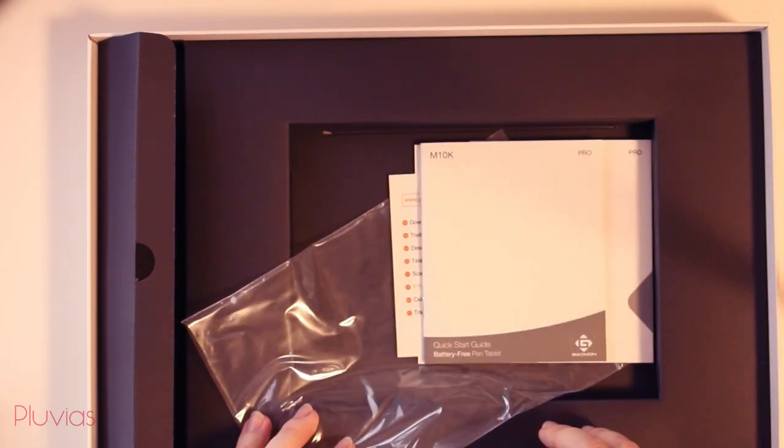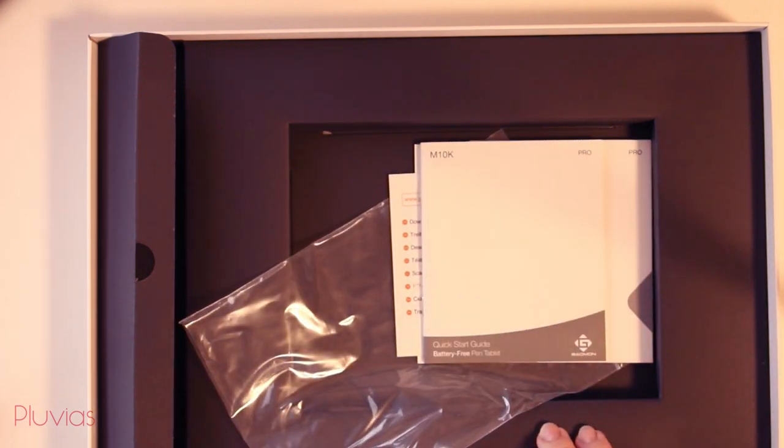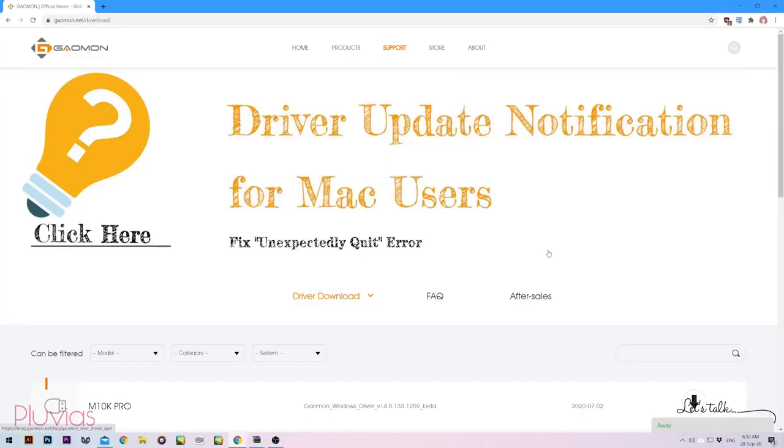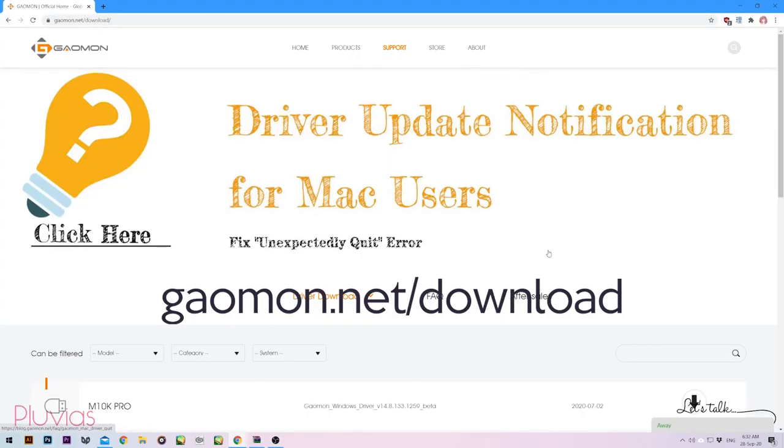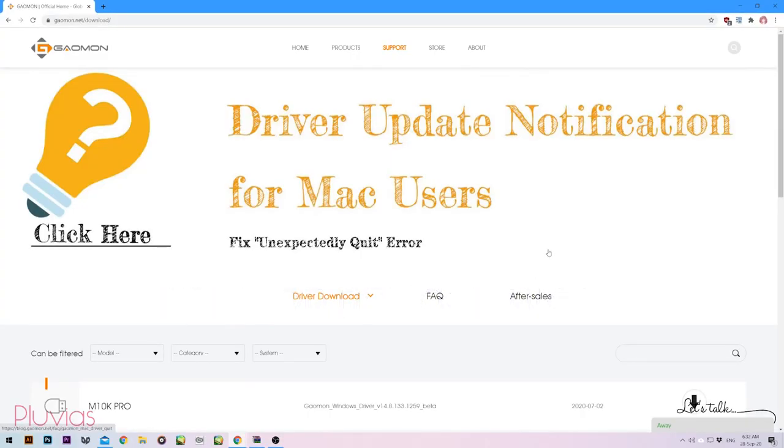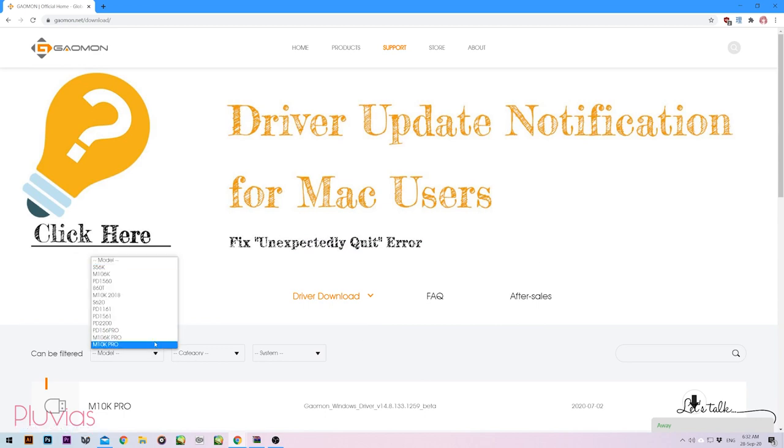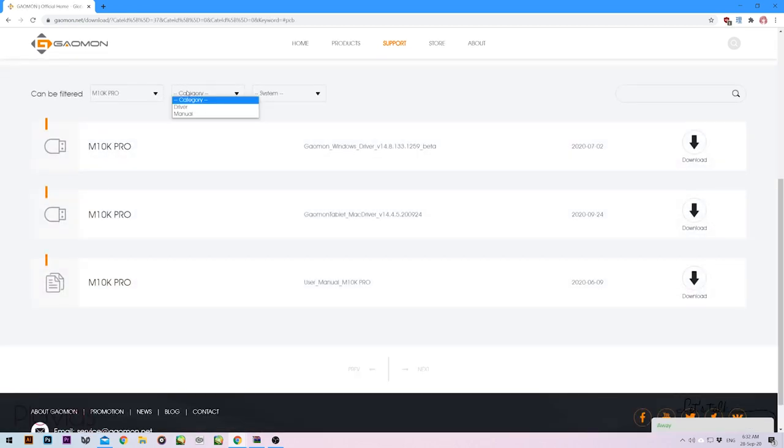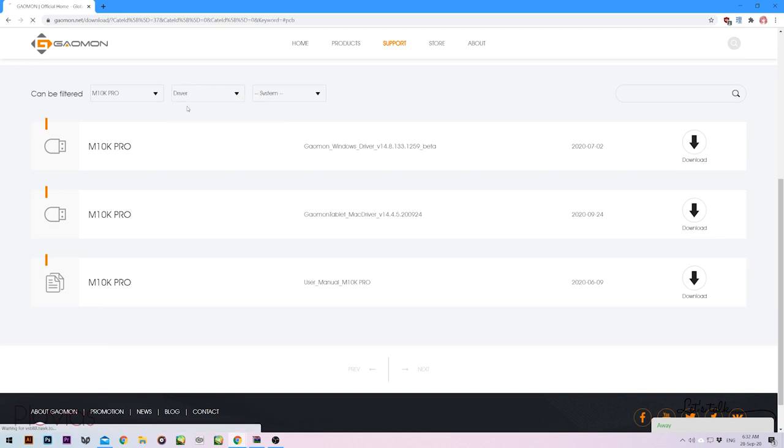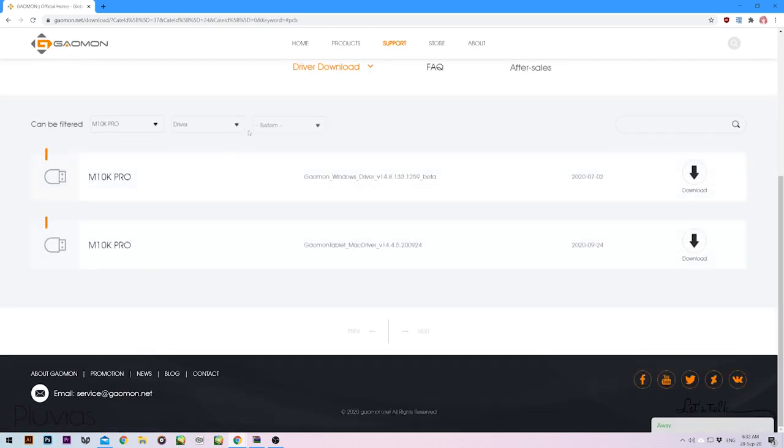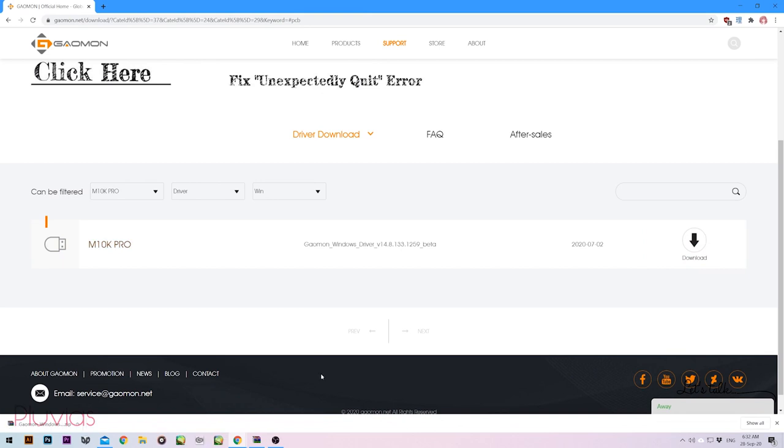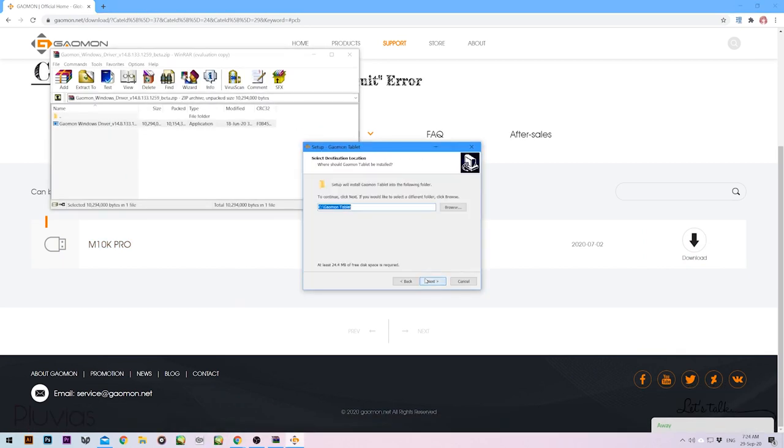Of course, first things first, go to download and install the tablet driver. I had it with the link they provided, gaomon.net slash download. It's pretty straightforward. The model is M10K Pro. I want to download the driver. And it's for Windows. So I'll just download and install it, and then connect the tablet with the cable.